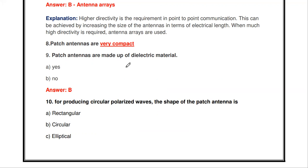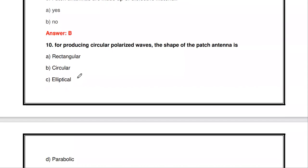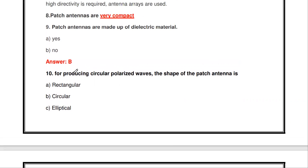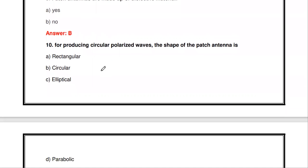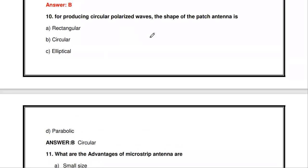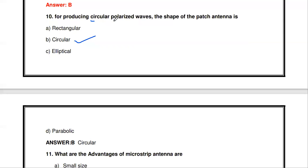The next question: for producing circularly polarized waves, the shape of the patch antenna is dash. The options are rectangular, circular, elliptical, and parabolic. The answer is circular — in order to produce circularly polarized waves, the patch antenna should be circular in shape.